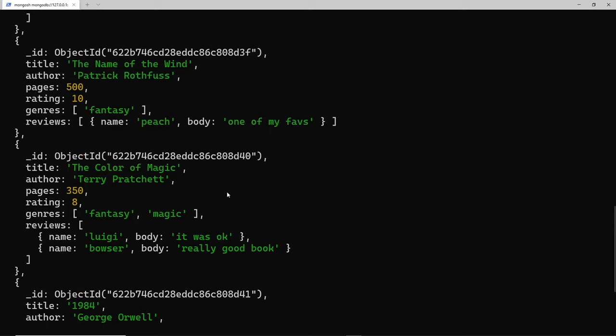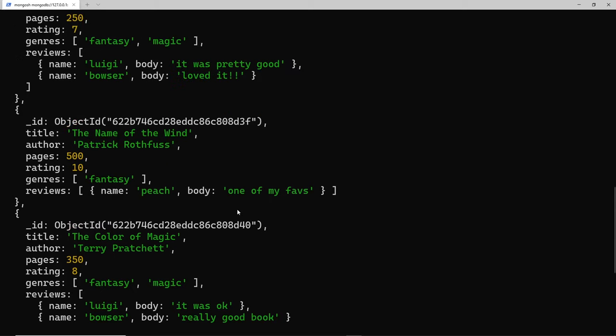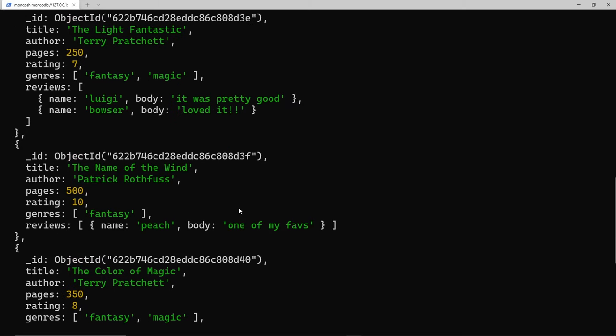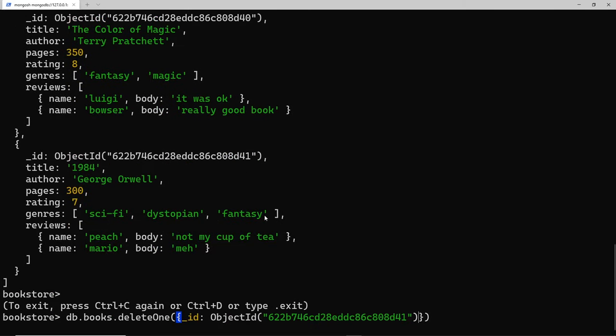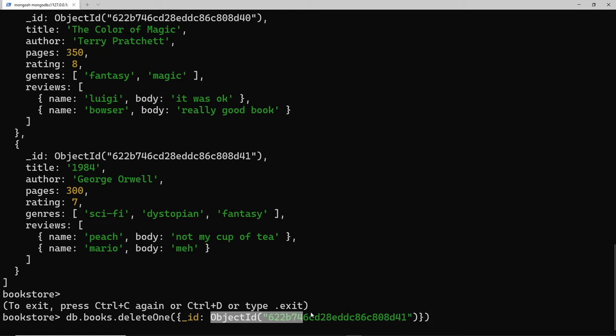But then it's just going to delete the first Terry Pratchett book it comes across and we have a couple of those, so we don't know which one it's going to delete. But with the ID we do know that it's going to delete this one. It's as simple as that - use delete one and then use the underscore ID property.